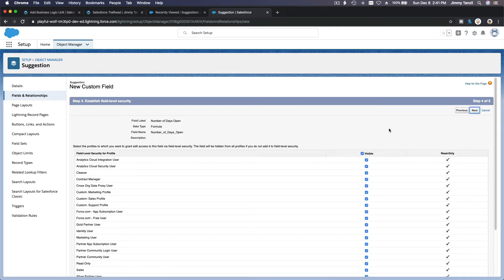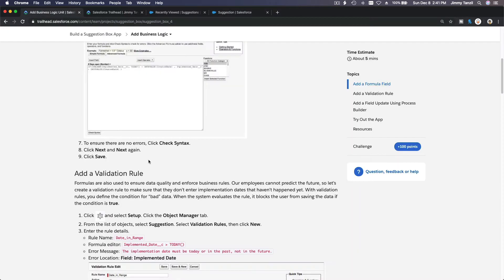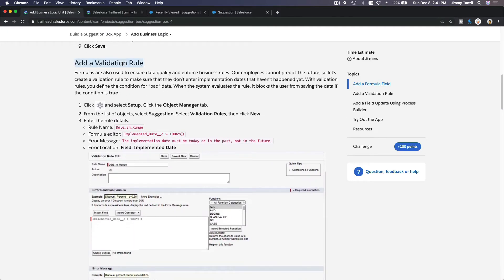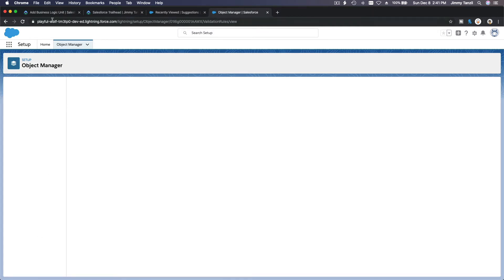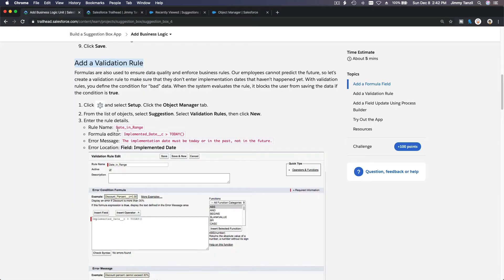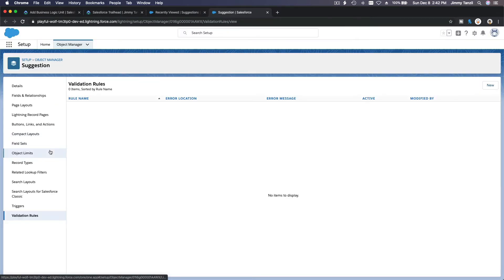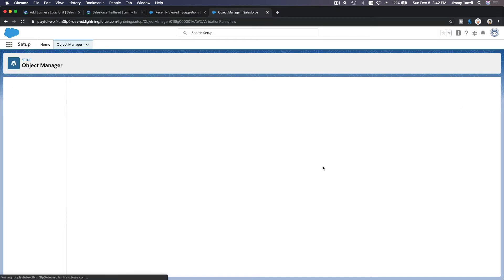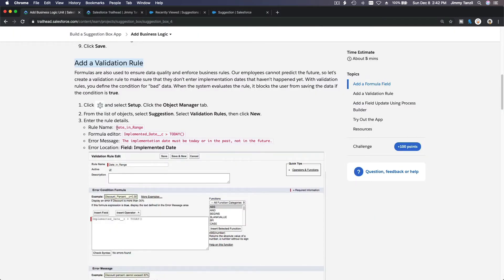Make the field visible for everybody and save. That's the formula field done. Second, we add a validation rule. On the Suggestion object, go to Validation Rules at the bottom, add a new validation rule, and the rule name is 'Date in Range.'